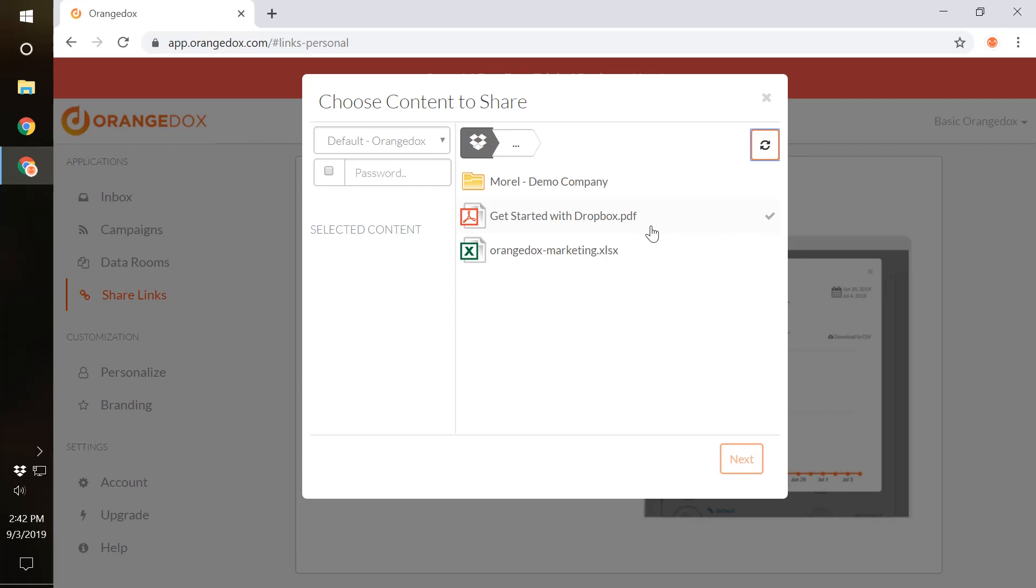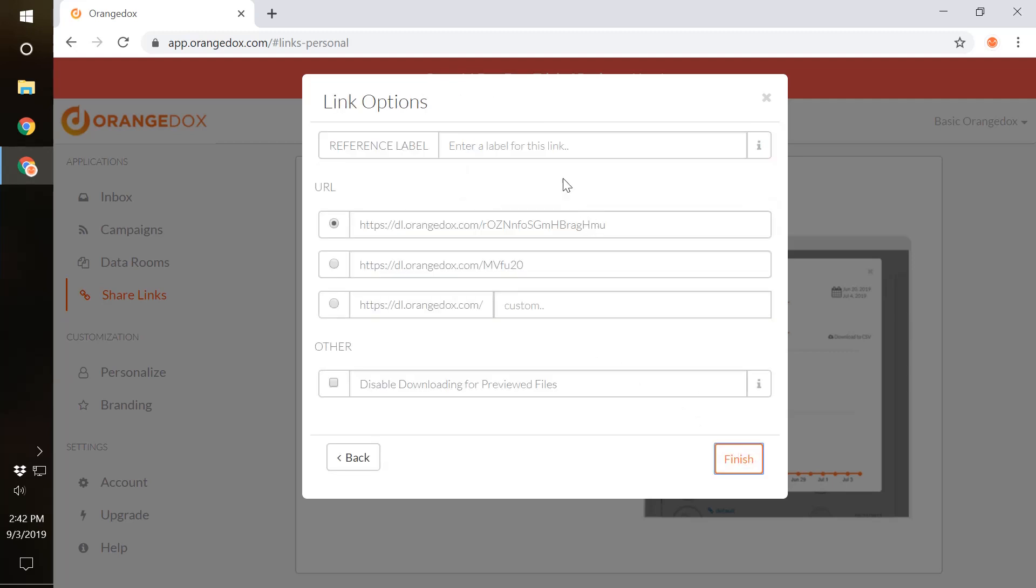In this case, we want to make a new campaign and share this with our, say, social media, and we'll share our Get Started with Dropbox PDF. You can add a password here as well to make it more secure. This reference label is only used internally, so it's used for you to refer back to where you shared this, so maybe we'll say Shared on Social Media, our Get Started campaign.